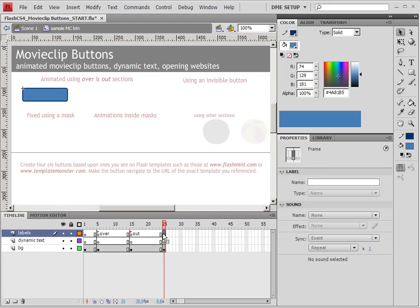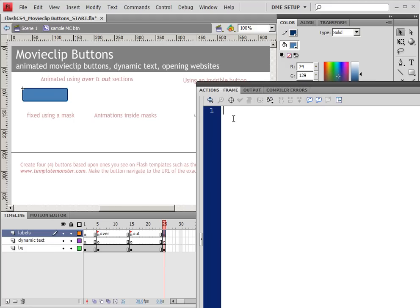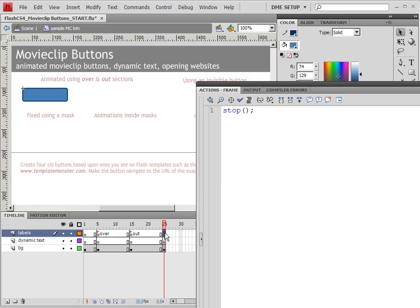Now you'll notice at the end of that I have an extra keyframe, and that's good because we're going to be using that to create our first stop action. So I'm going to go ahead and type in my actions here, stop, and I've made sure that I've clicked on that keyframe, and you'll see that it has a little A there.